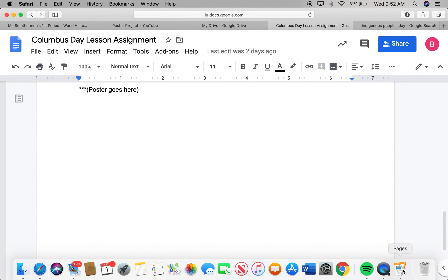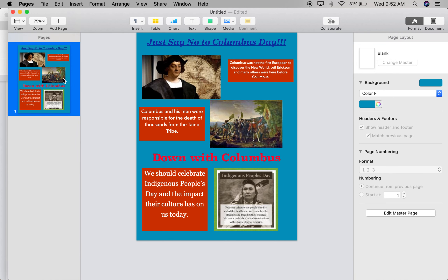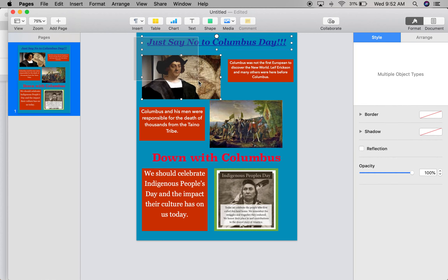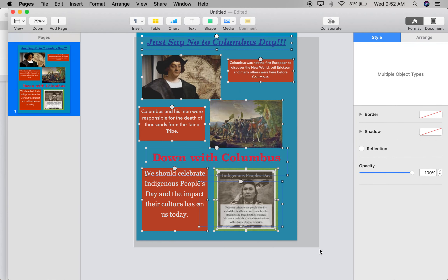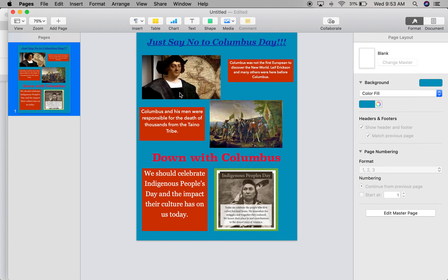So I used Apple Pages, and this is my poster I created right here. You need to come up with a slogan. I just said 'Just say no to Columbus Day,' and I also had another one in the middle — 'Down with Columbus.' Pretty simple.